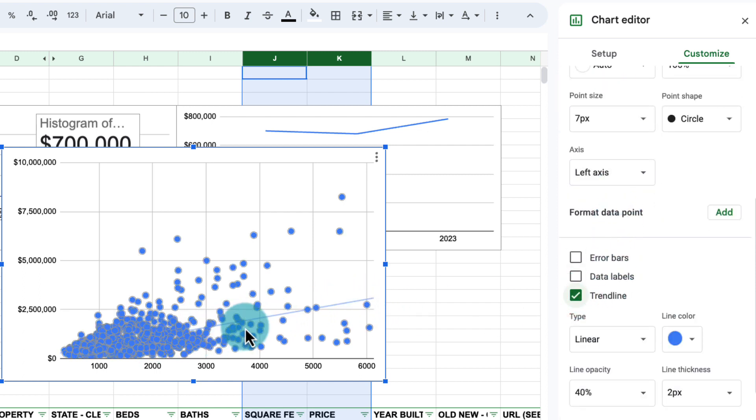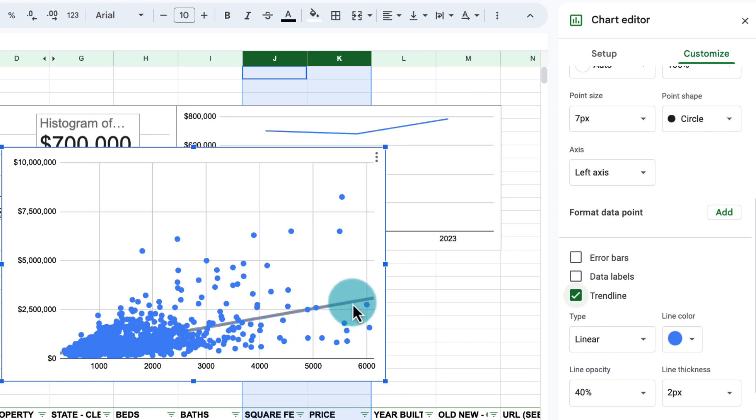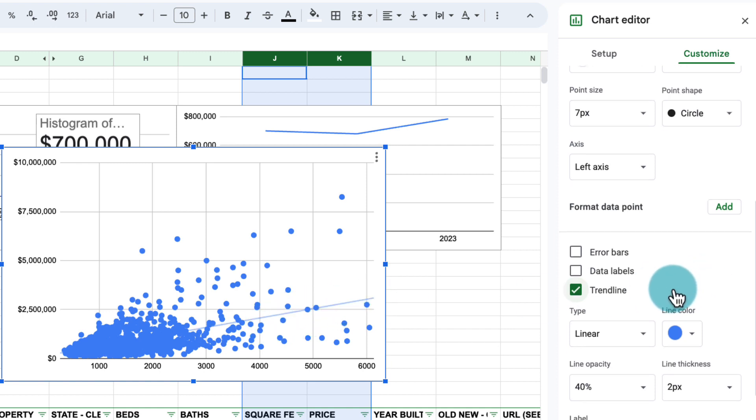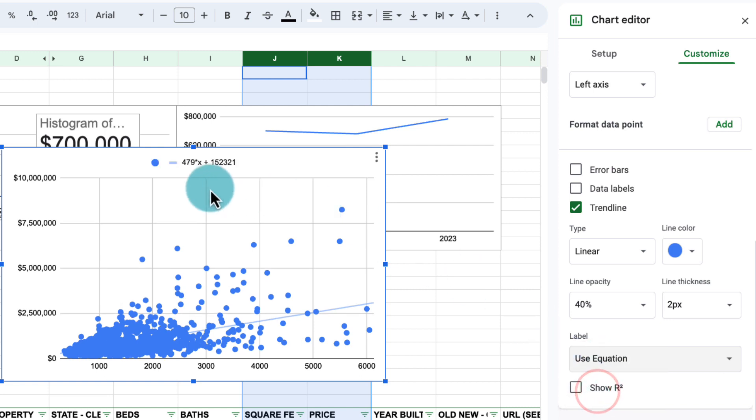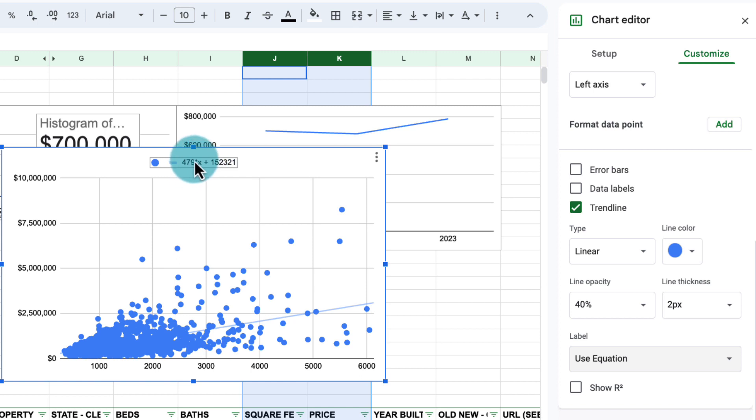This is basically a straight line that best fits our data. And down here, we can add a label with the equation. So this equation is y equal mx plus b. x is the square footage. m becomes the price per square footage. And this is the intercept b that we see here.